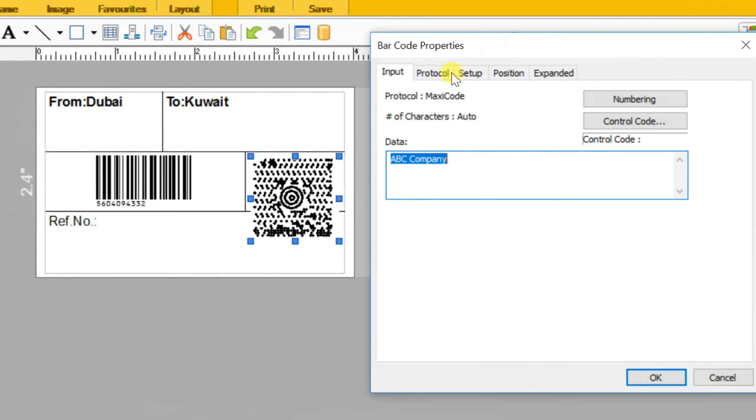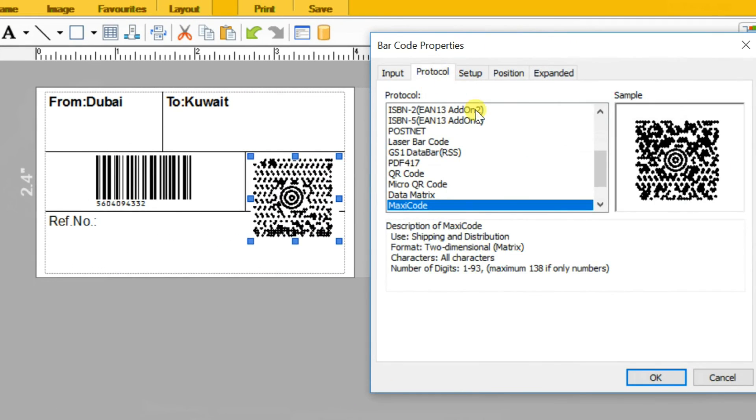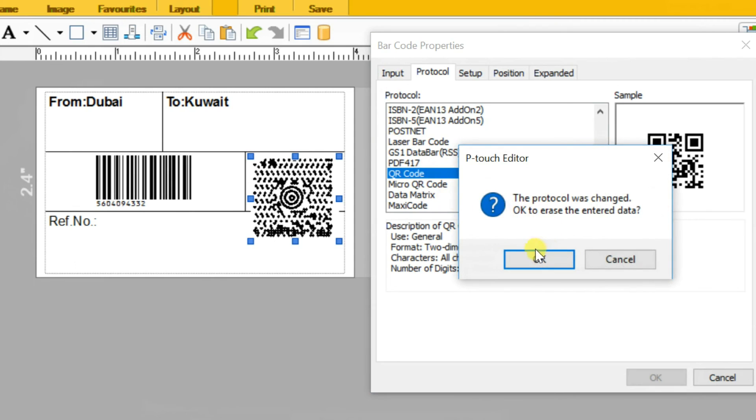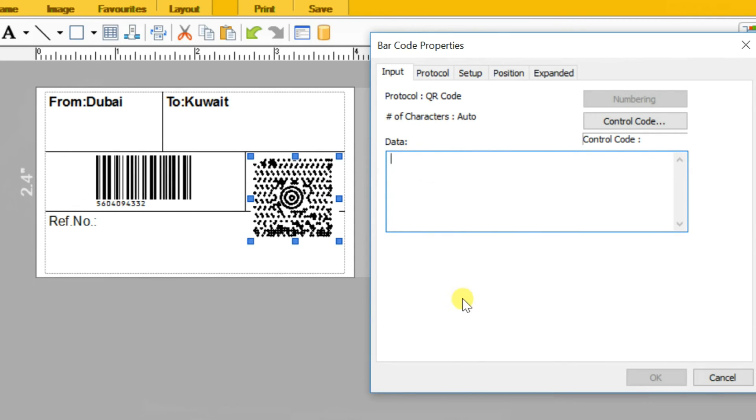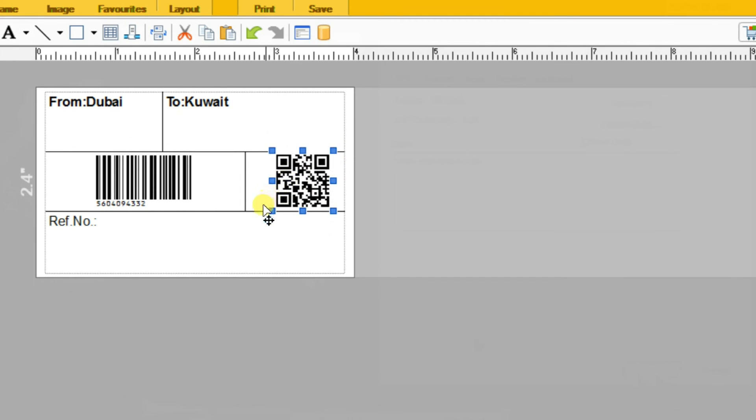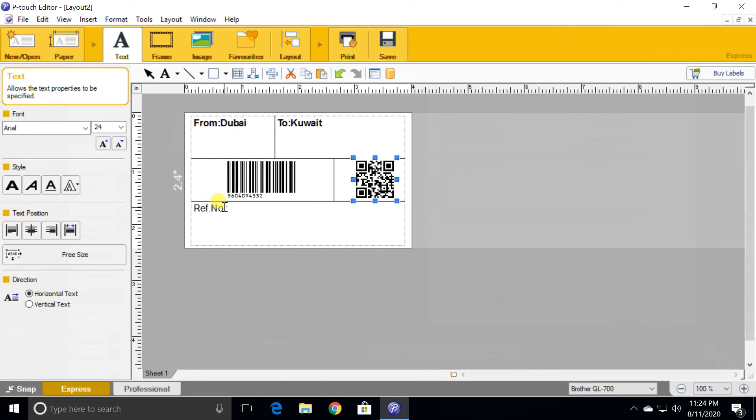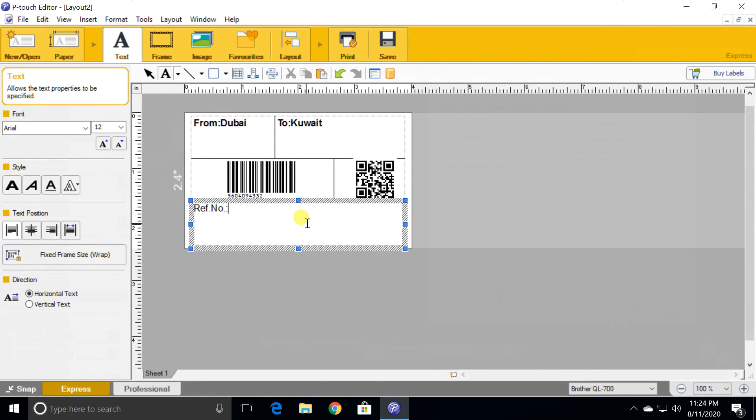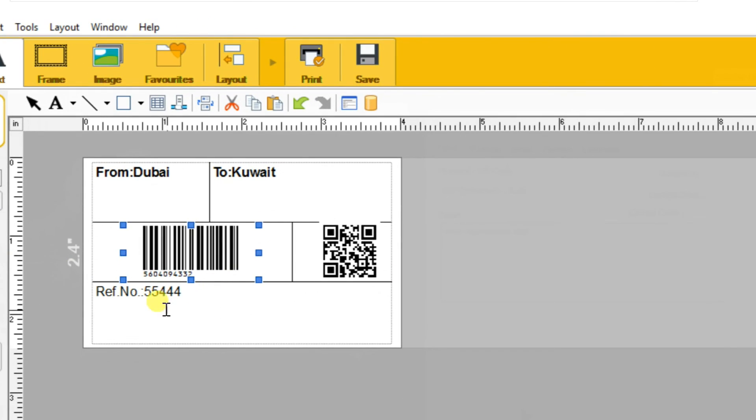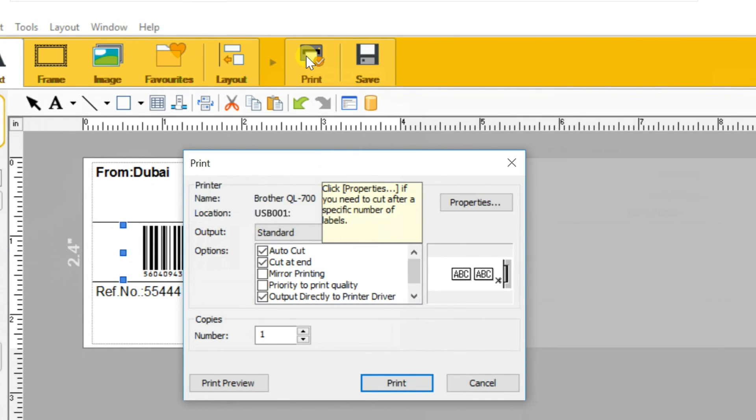Do the same for MaxiCode also. I change MaxiCode to QR code here. Then print it. The toolbar also has a print button, you can use it.